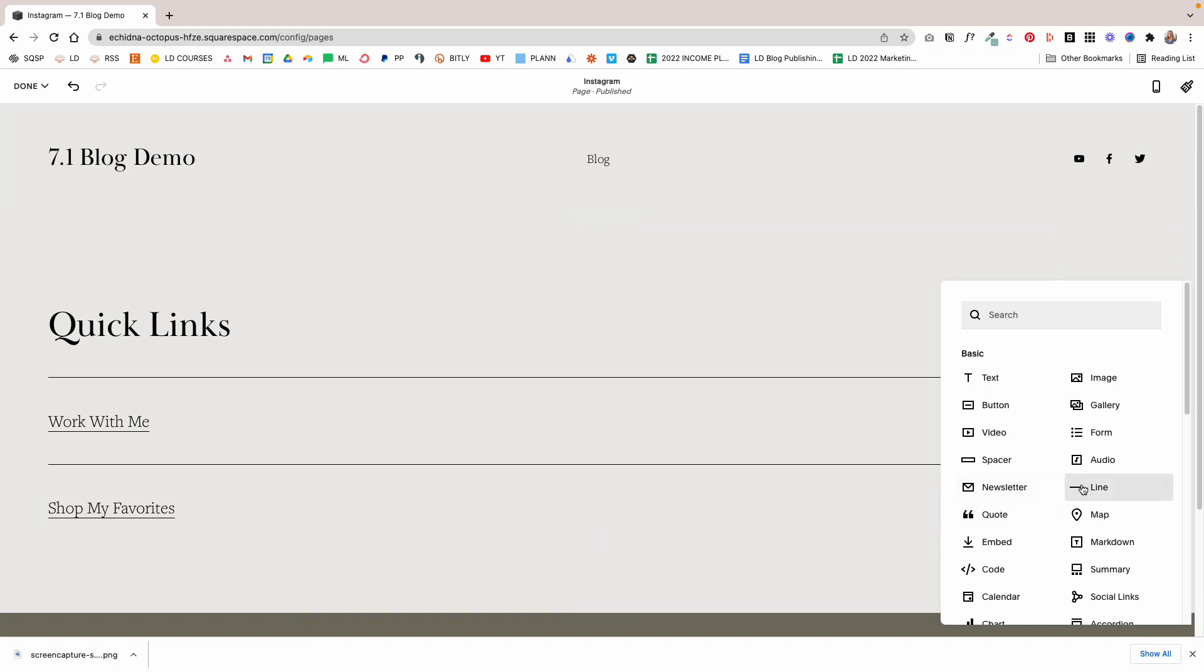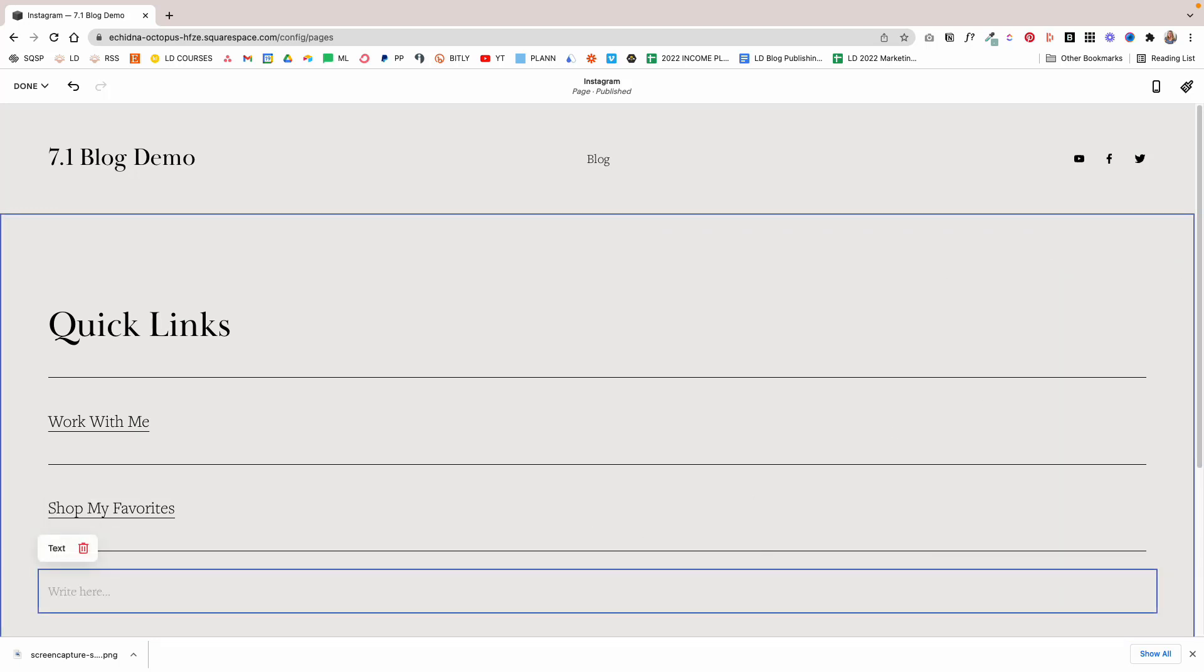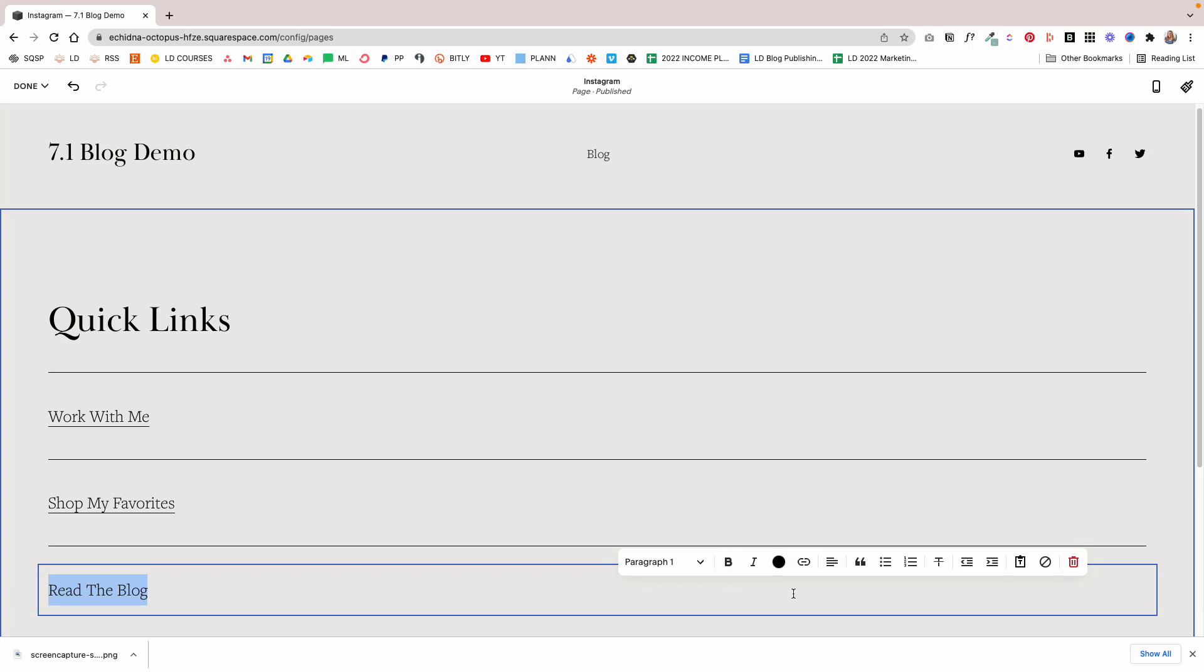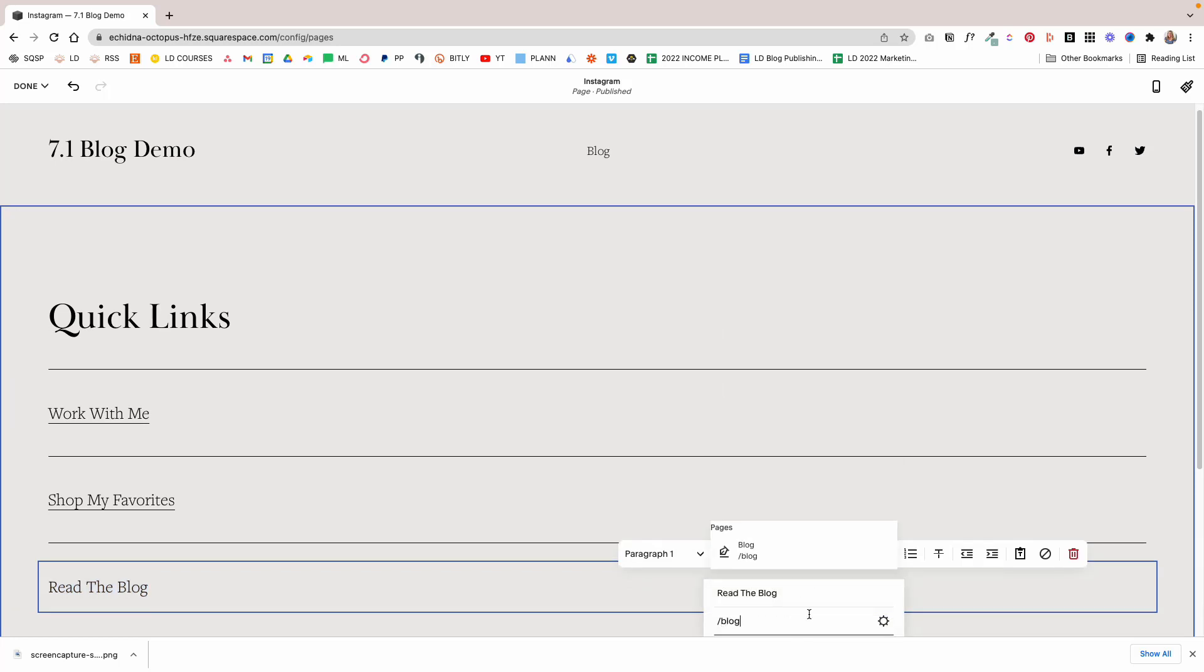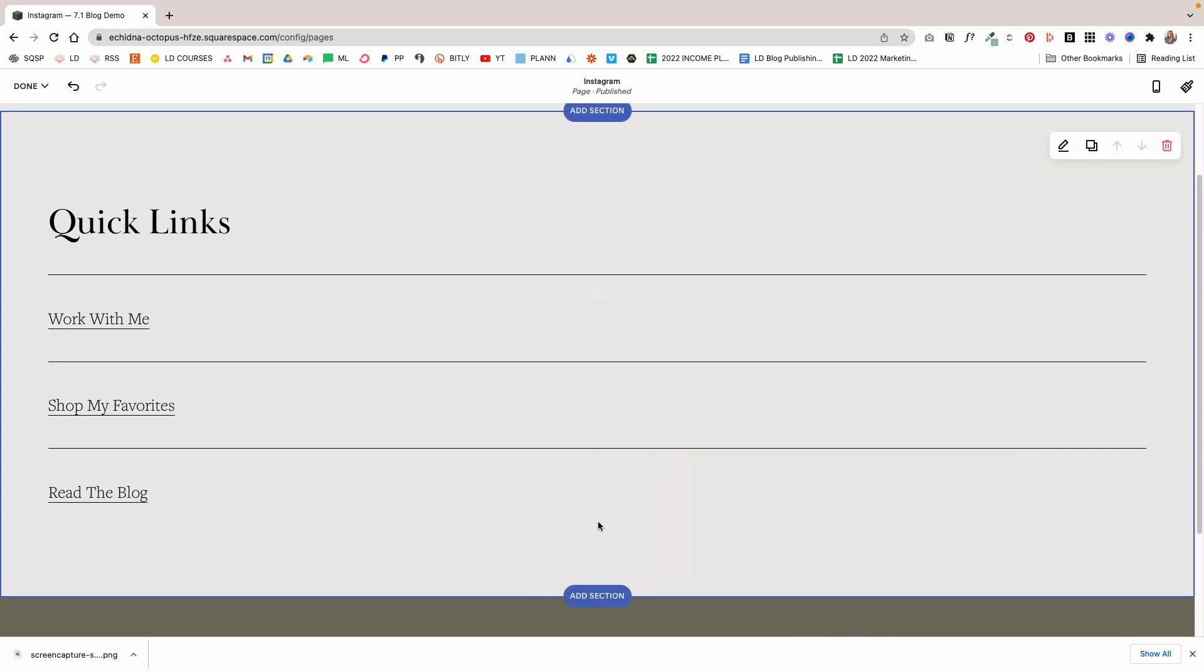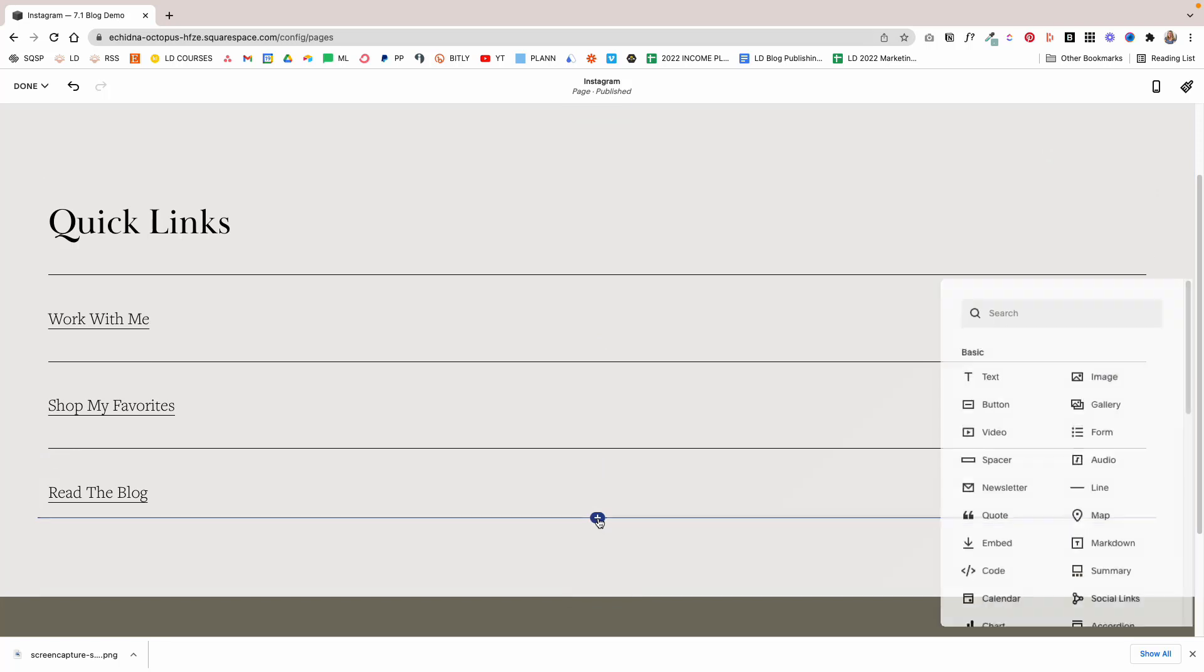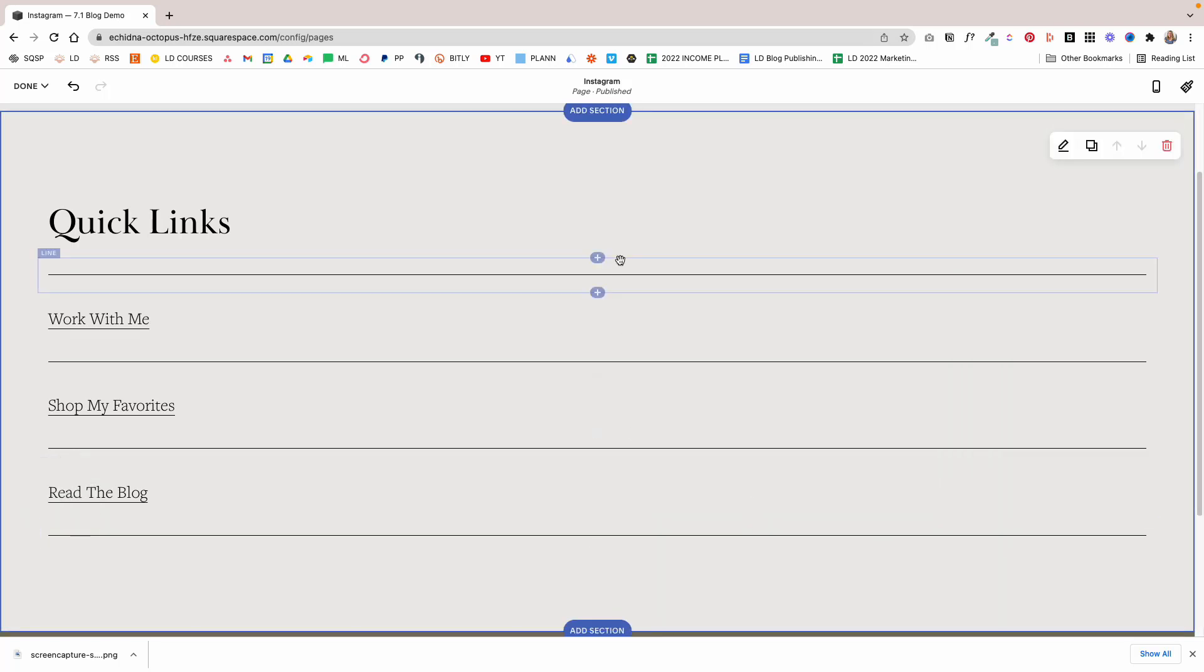Then I'm going to add another line and another text block and say Read The Blog. We're going to link this up to the blog page of course, so I'm going to click on Blog, select the blog, and click Apply.